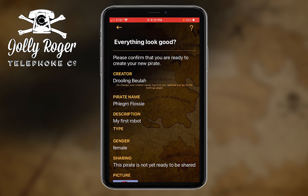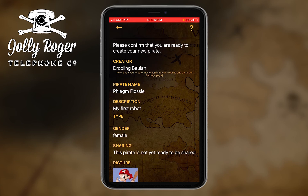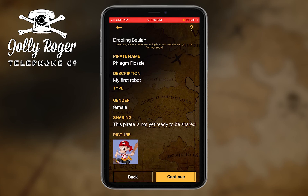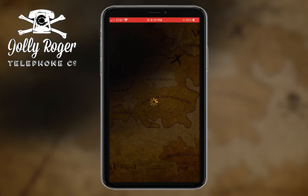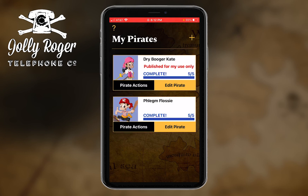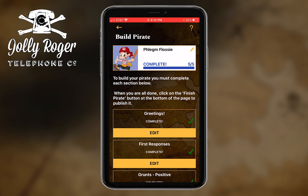Let's just finish off — I say 'continue,' and I come back to this page. Phlegm Flossy is complete, but I really haven't done anything with it yet. If I want to go in now and do the publishing, I'll just go back into 'edit a pirate.'